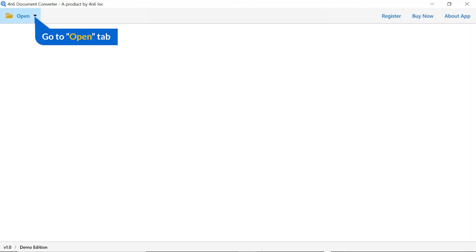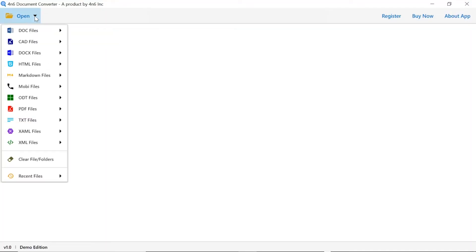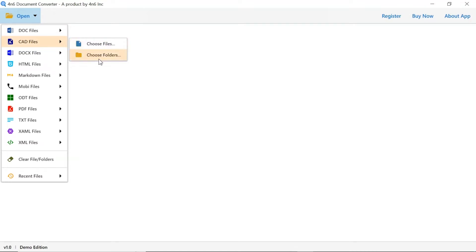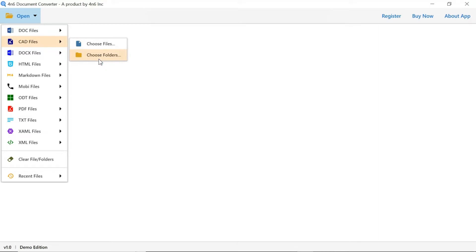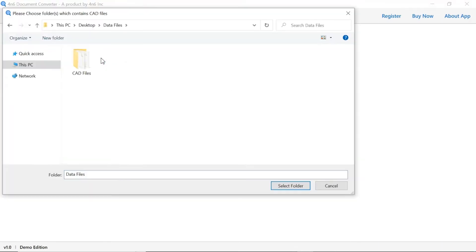Click on the open button and you can see multiple file options available. We are selecting CAD files. You can see choose file and choose folder options are available. Choose as per requirement. We are selecting the choose folder option. To upload a complete document folder from the system, select the folder and tap on the select folder button.